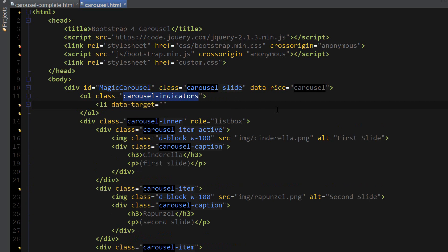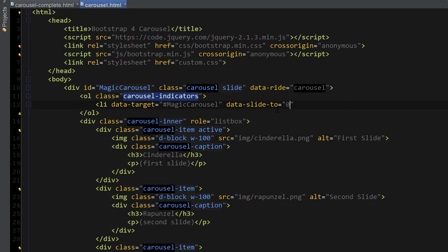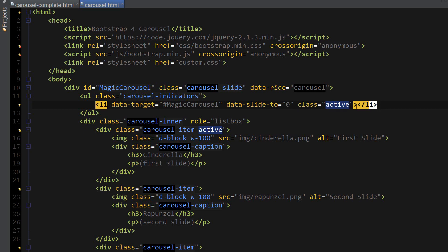Inside of our ordered list we're going to place list items with an attribute data-target, which will target our name of the carousel, which is pound magic carousel. Another attribute we're going to use is called data-slide-to, which specifies which slide to go to when clicking on a specific indicator and it starts counting at zero for the first carousel item. I'm also going to set this class to active to start our carousel at this indicator.